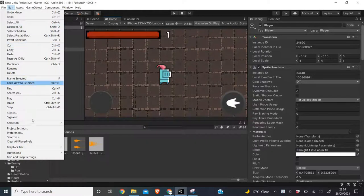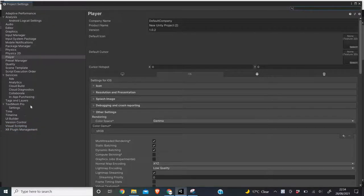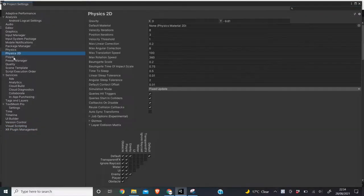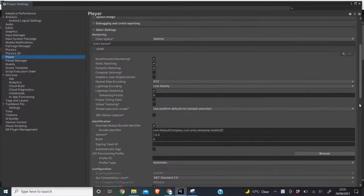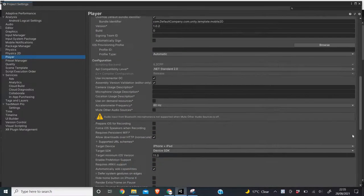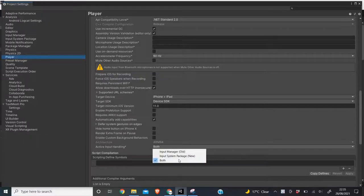You want to click Edit, then you want to click Project Settings, then you want to click on Player. Near the very bottom of Player, you want to set Active Input Handling to Both. I've already got it set to Both and this should fix your error.